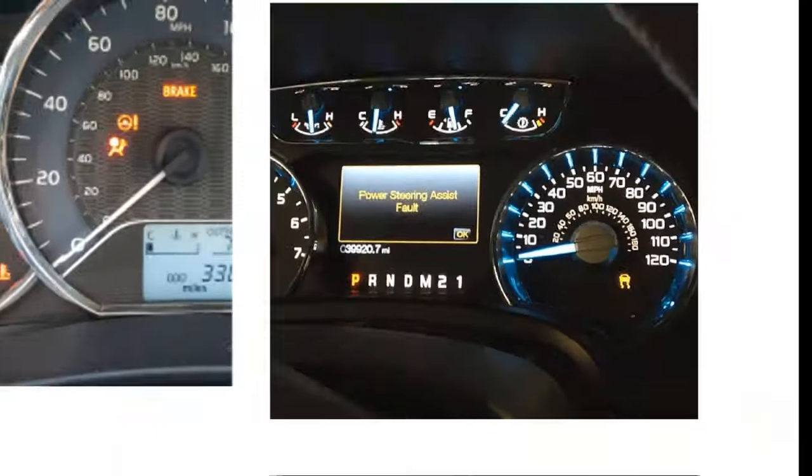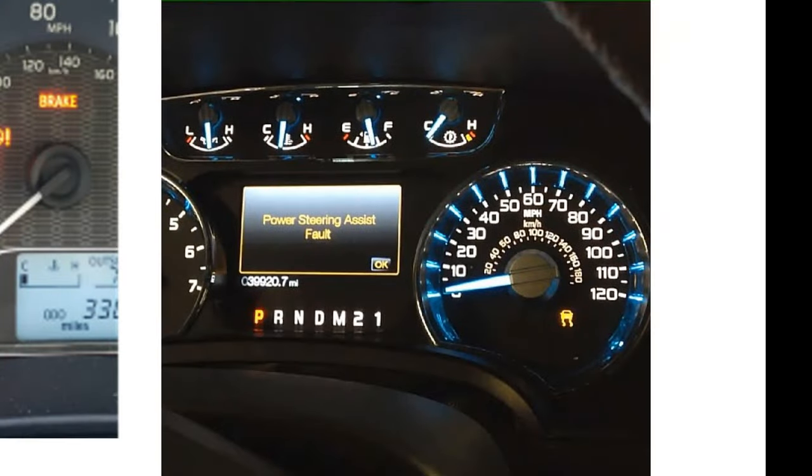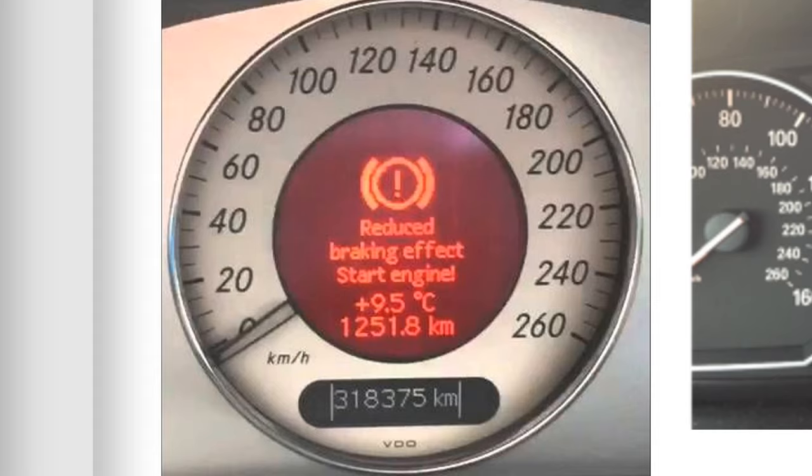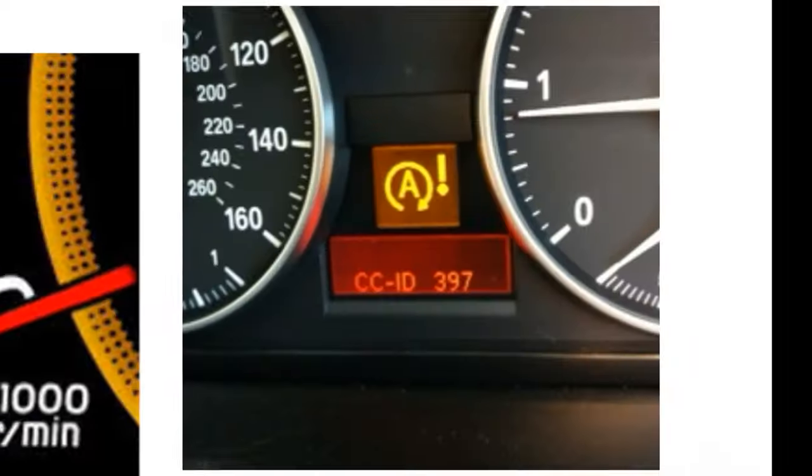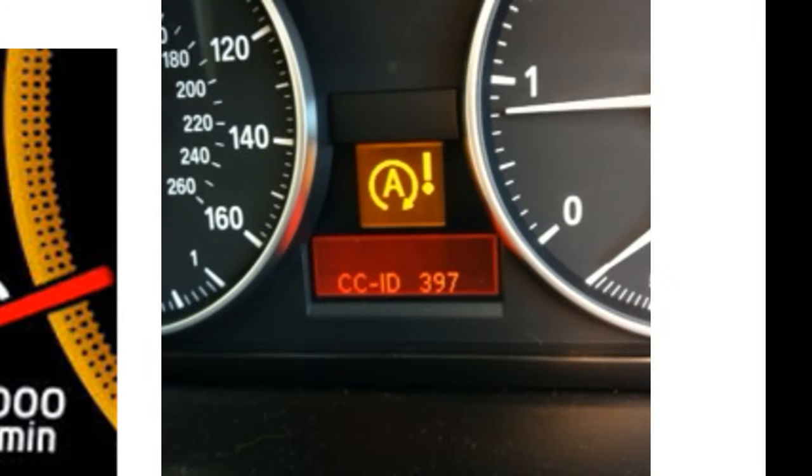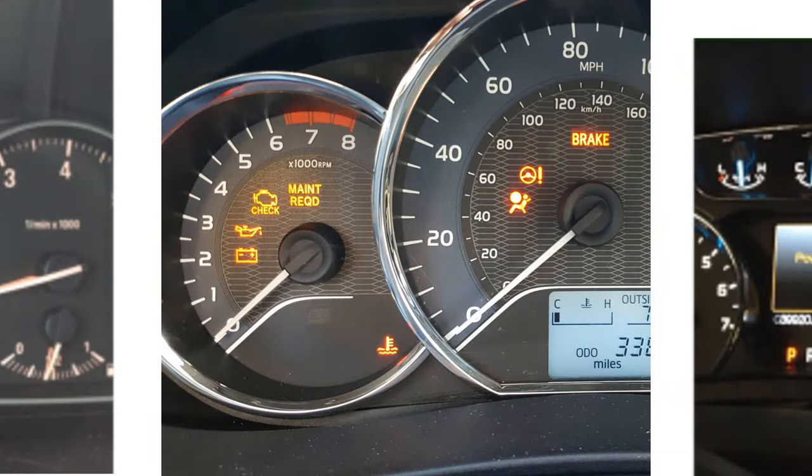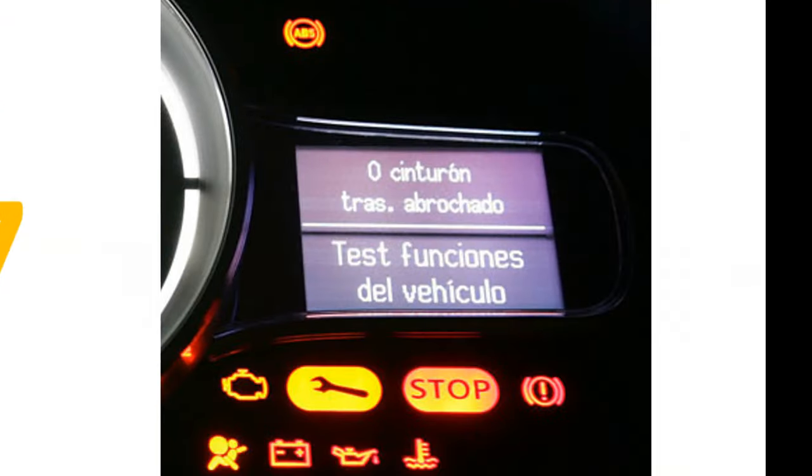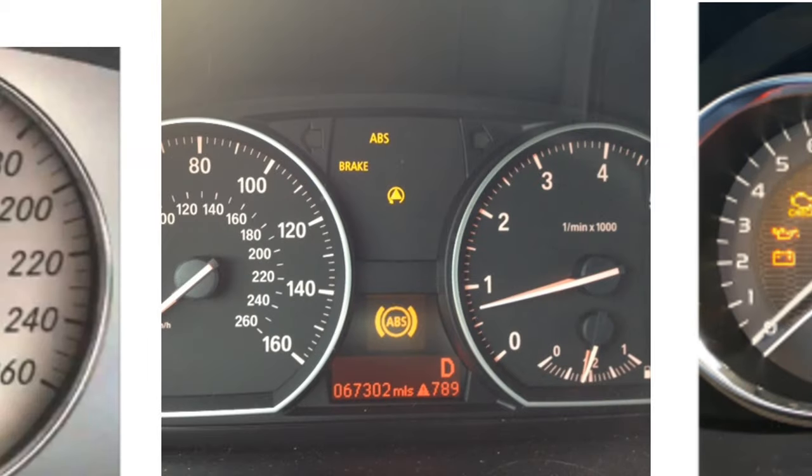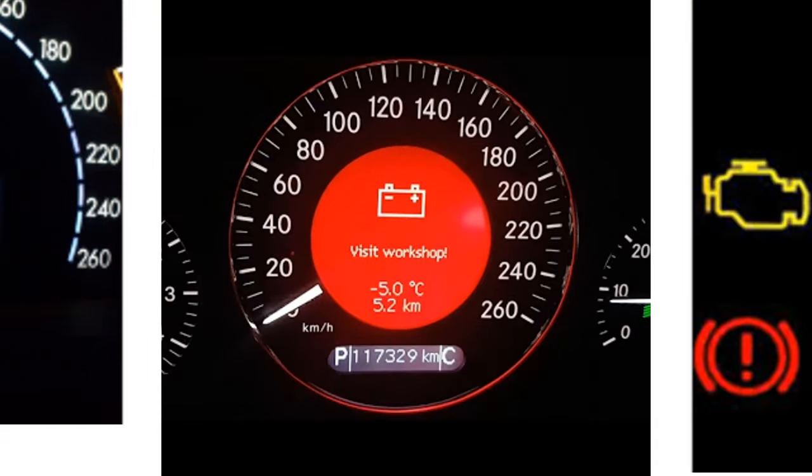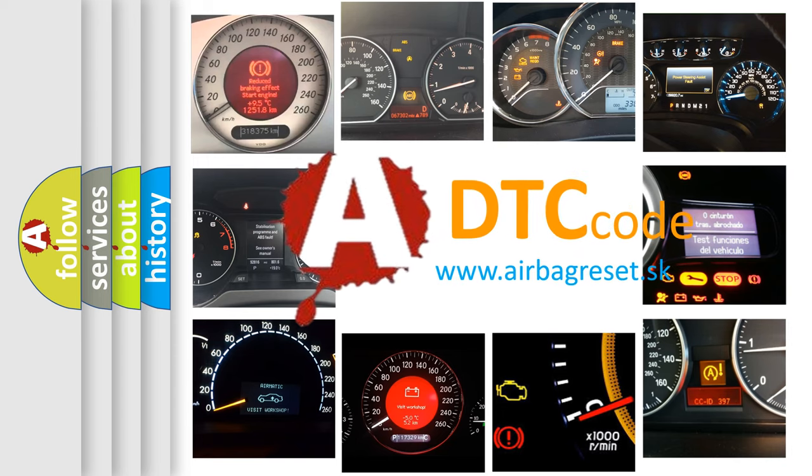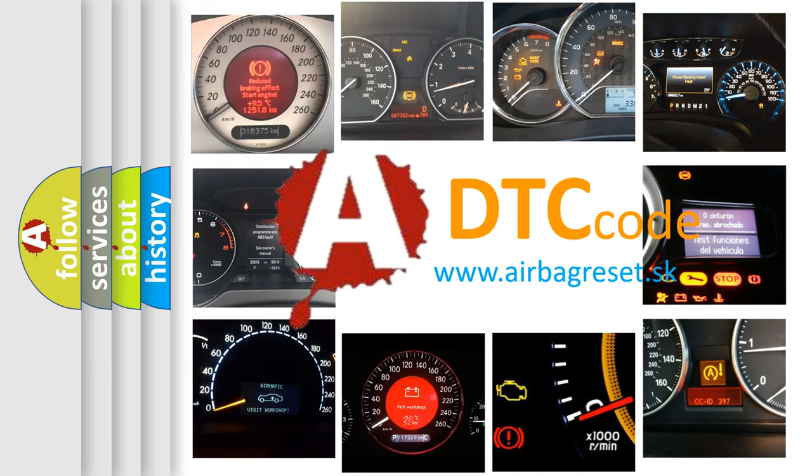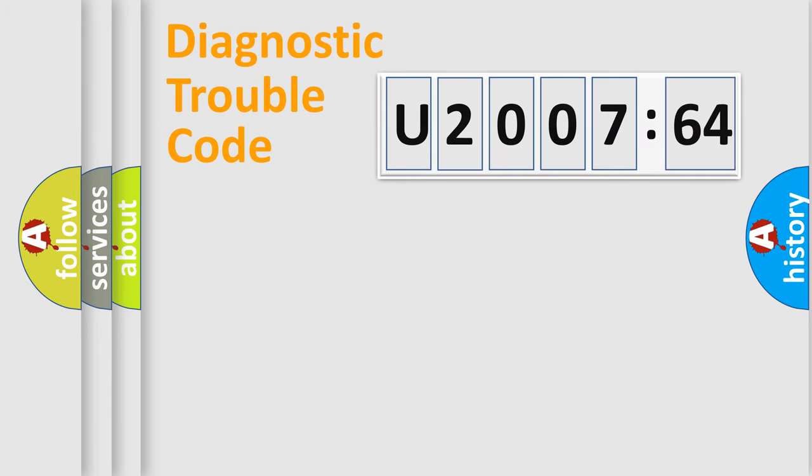Welcome to this video. Are you interested in why your vehicle diagnosis displays U200764? How is the error code interpreted by the vehicle? What does U200764 mean, or how to correct this fault? Today we will find answers to these questions together. Let's do this.